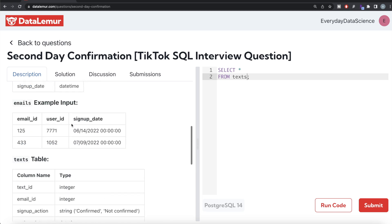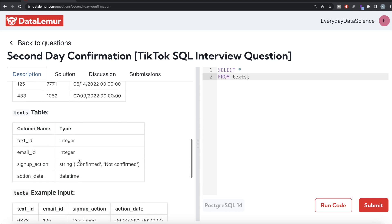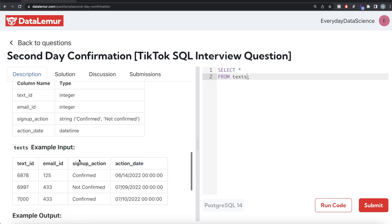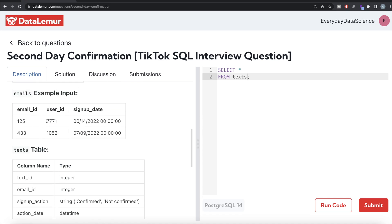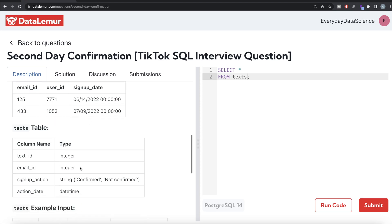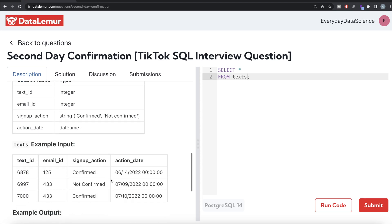From this there are two users who signed up on different dates. Email ID 125 and 433. Email ID 125 belongs to user 7771 who signed up on 14th of June 2022 and confirmed on 14th of June 2022 as well. So this should not be in the output because we need to make sure that the confirmation was on the second day.